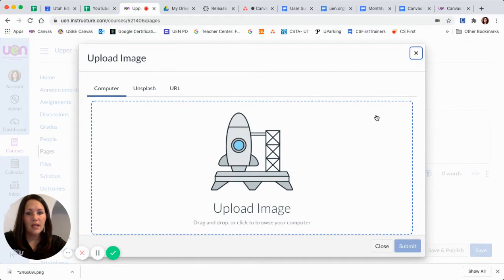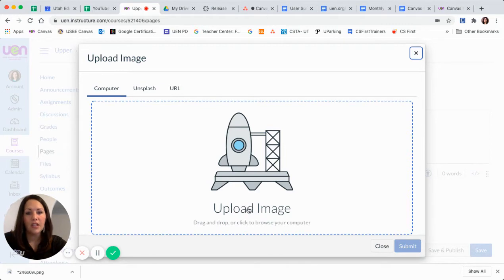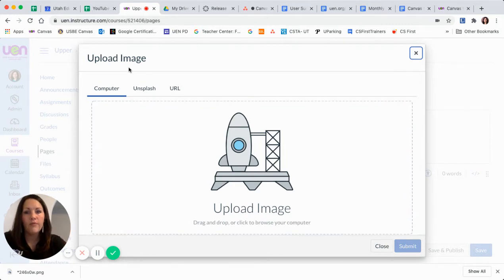When I click on this, I can either upload an image from my computer by clicking and dragging something or actually clicking on this area and pulling up a finder window.